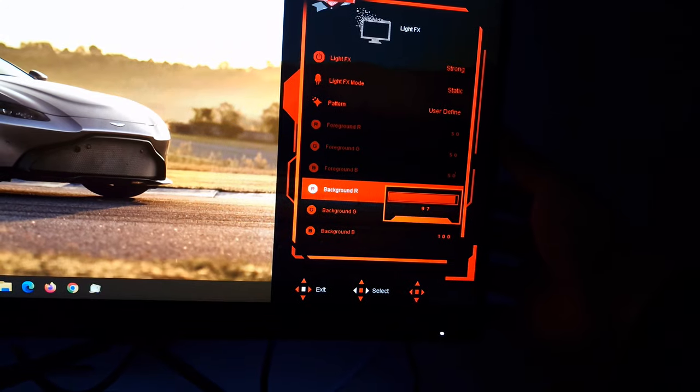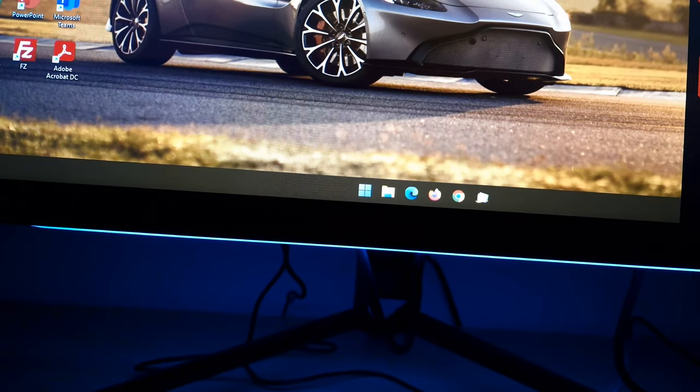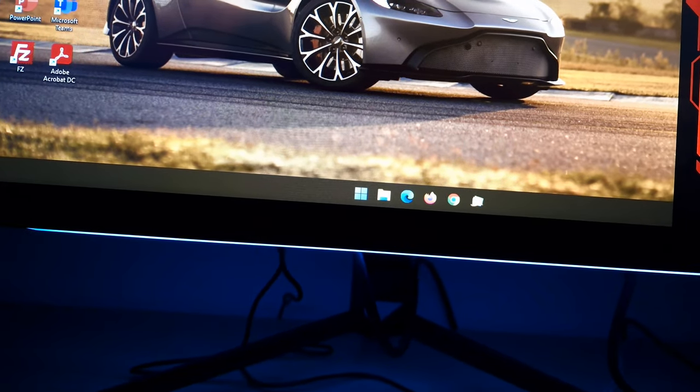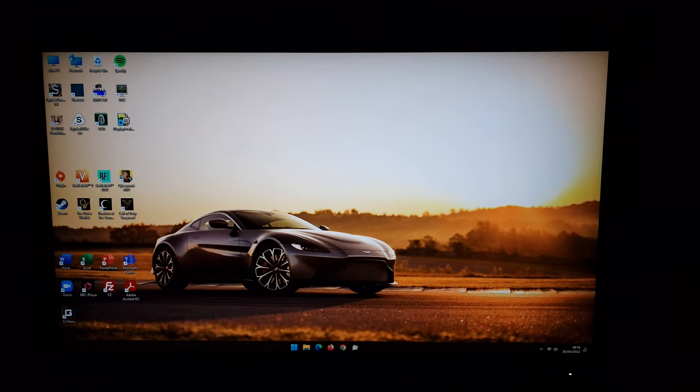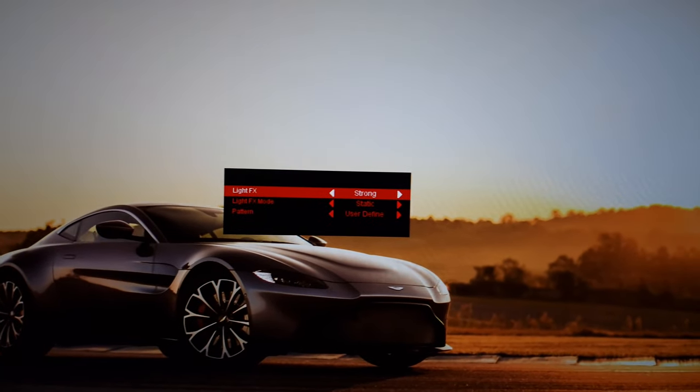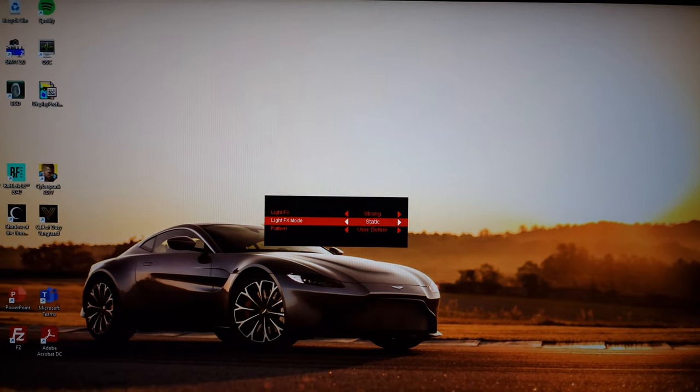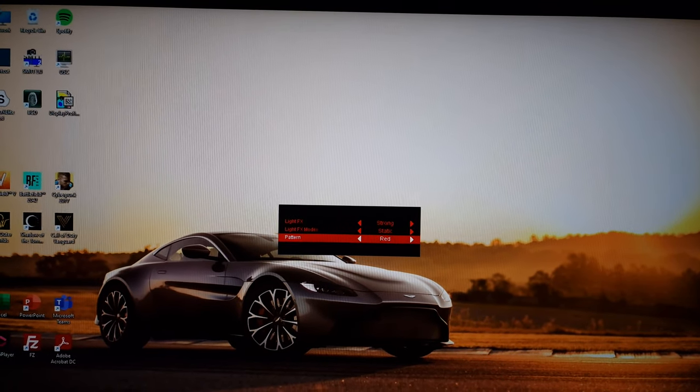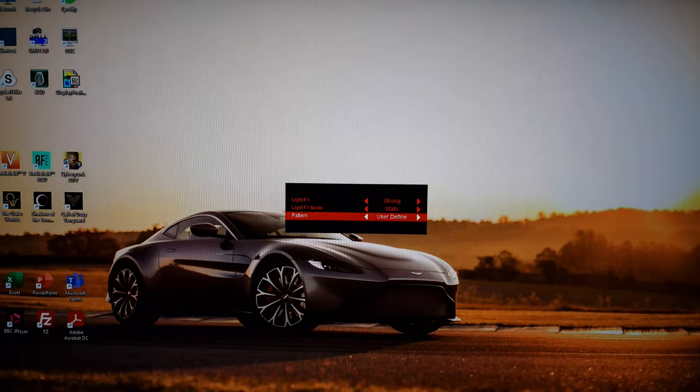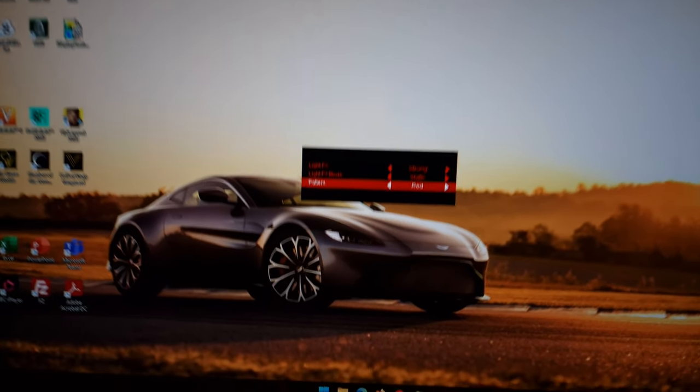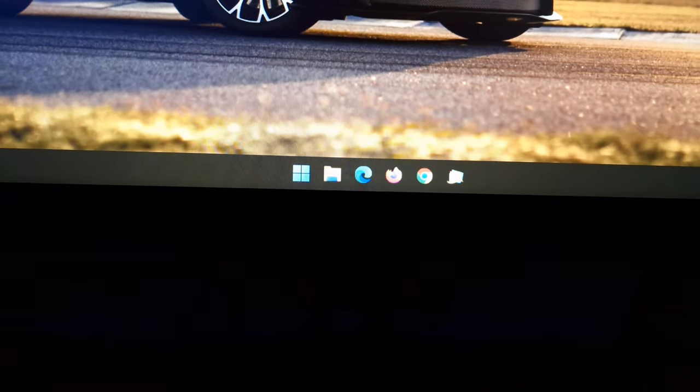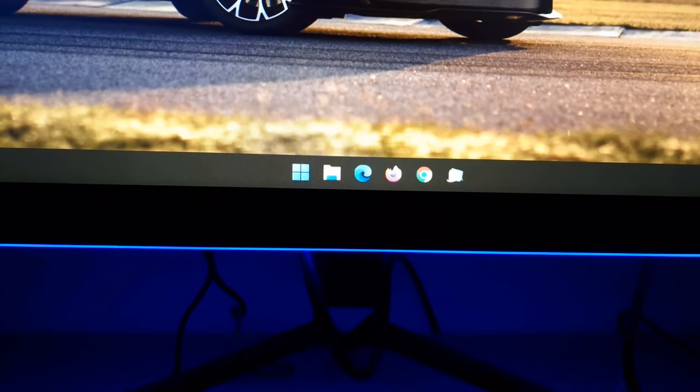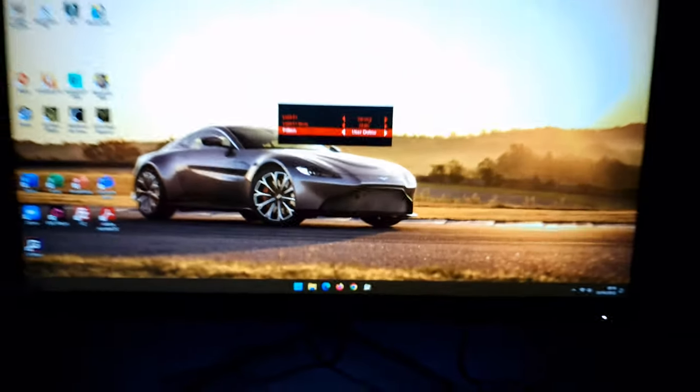Just a reminder, if you use the little quick function here, you can set how strong the light effects feature is, you can set the mode, and you can set the pattern. So you can have user define, which you'd have to define in the menu as I was showing you just before. We've got red, green, and blue as presets.